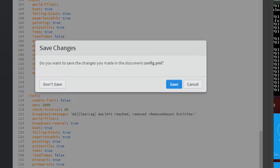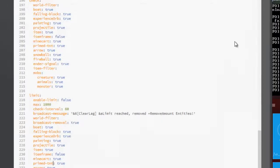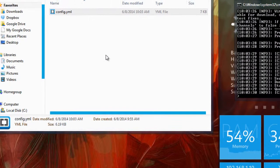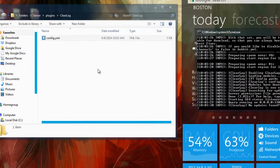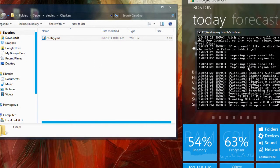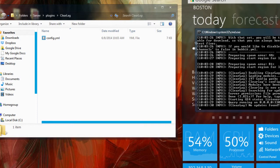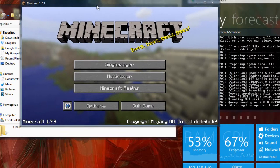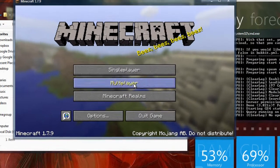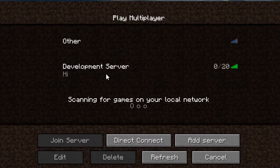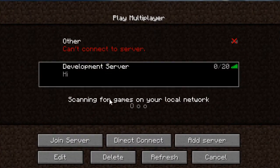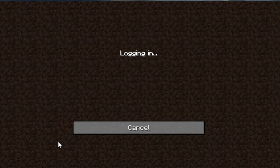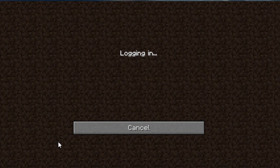I'm going to close that. It's going to ask me to save, and I'm just not going to save it. So once you've done that, you should restart the server. However, we haven't changed anything in the config file, so it's okay. I'm going to open the game. Here we go. Go to multiplayer. Here's my development server, so let's join it.